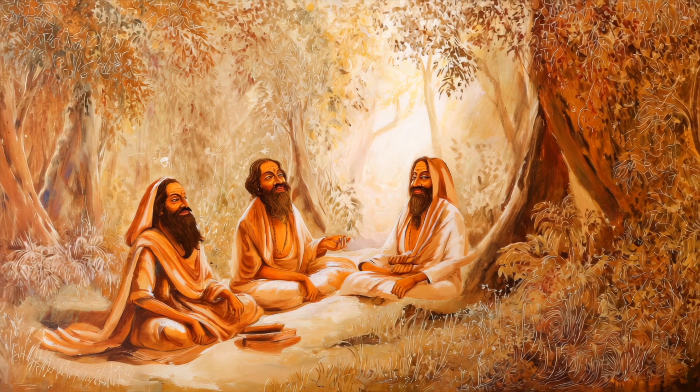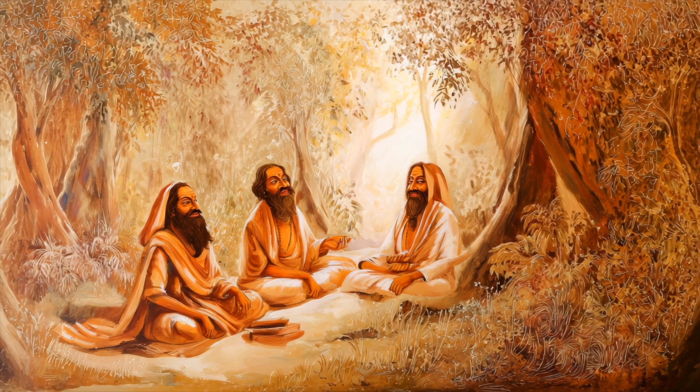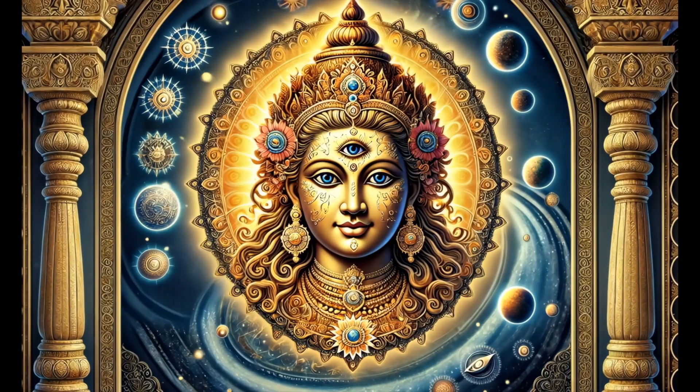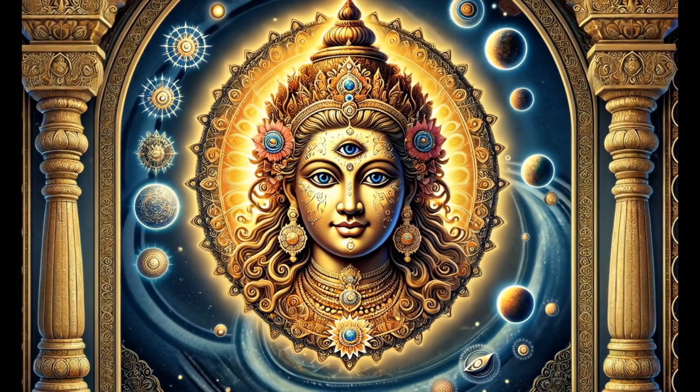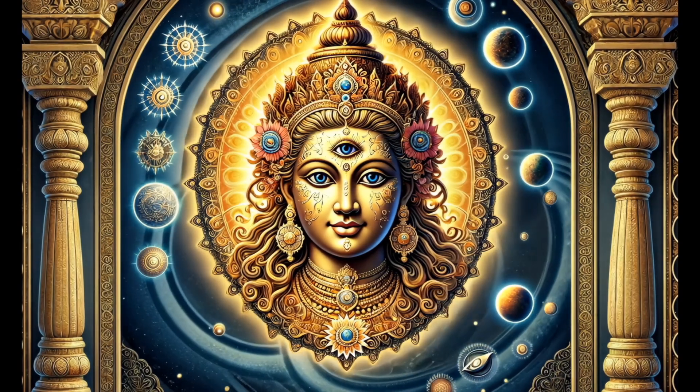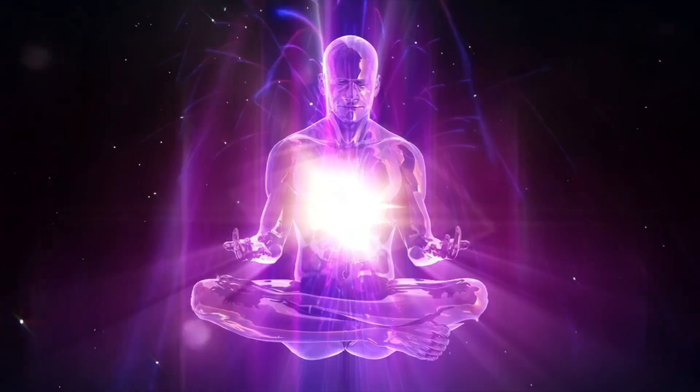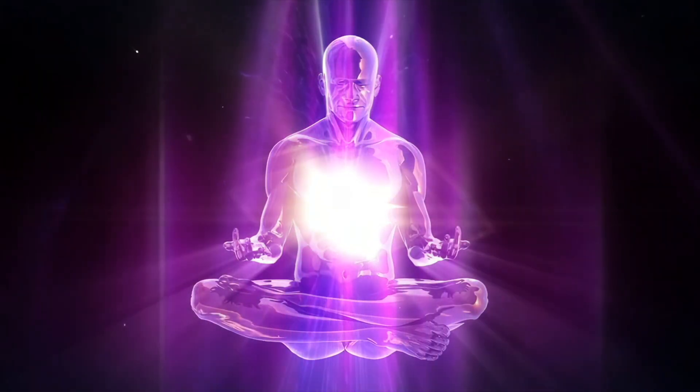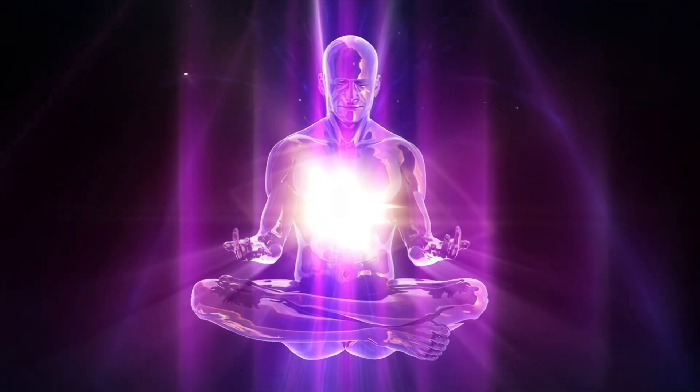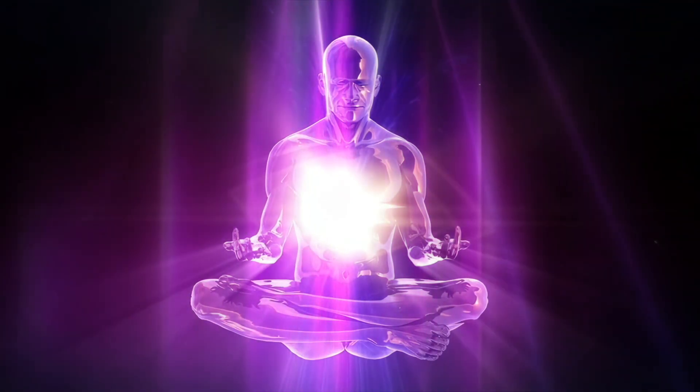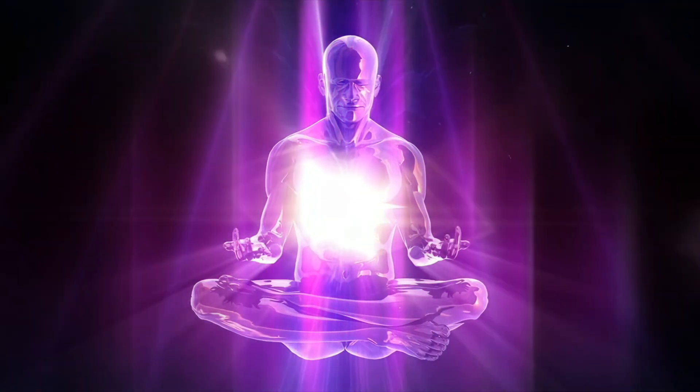In ancient India, philosophers of Vedanta spoke of Maya, the cosmic illusion. The idea that our perceived world is a dream woven by Brahman, the universal consciousness. In that view, we, the dreamers inside the dream, mistake fleeting appearances for eternal truth.